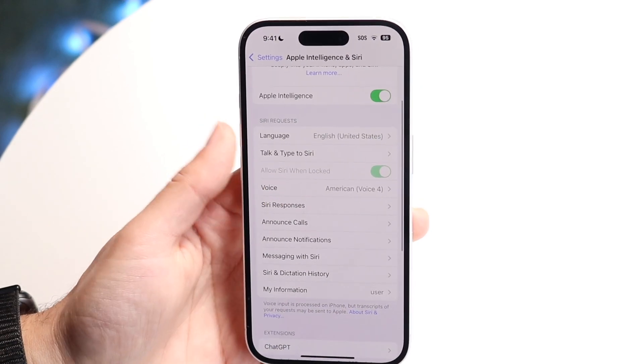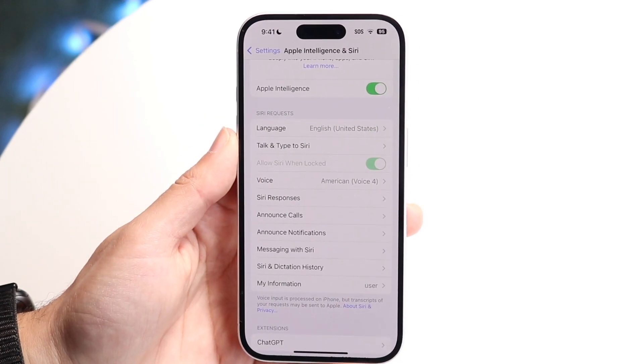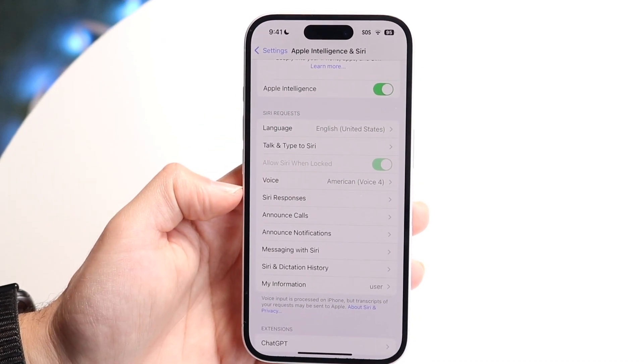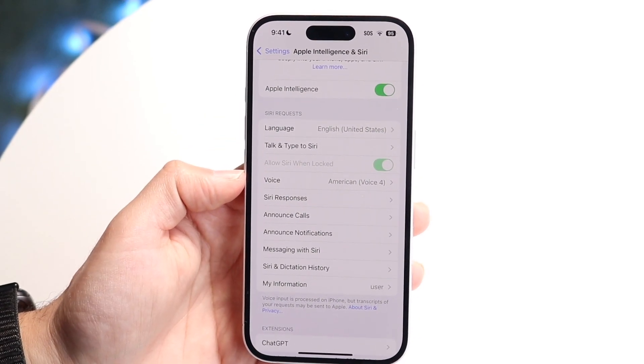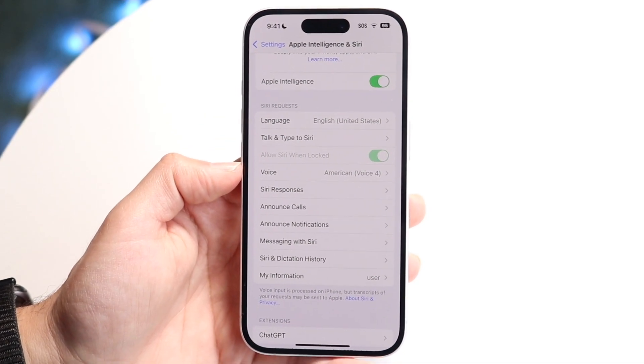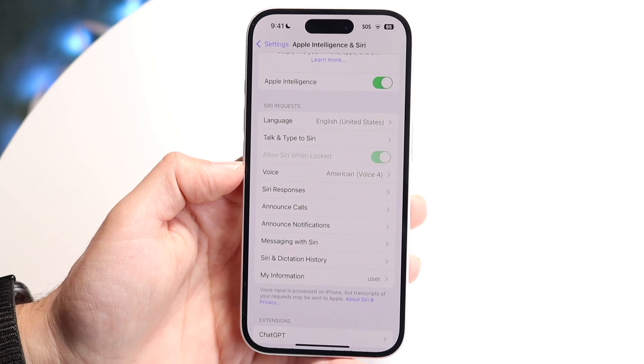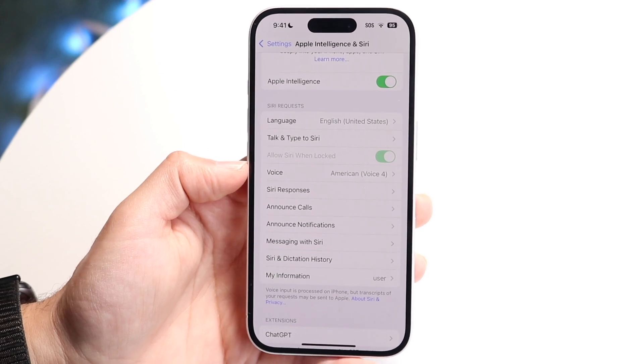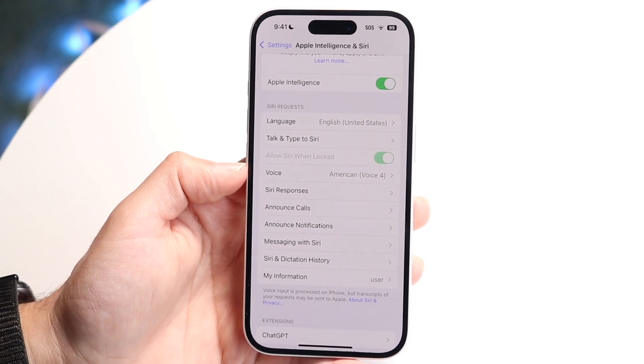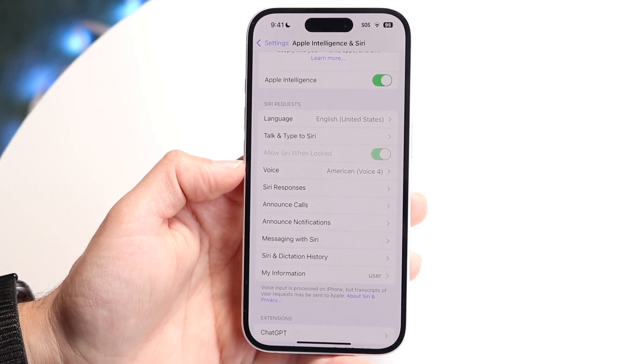If you take a look right here under Siri Requests, you should see an option that says Voice. This is the Voice option — this is what allows you to go ahead and change the voice within it.